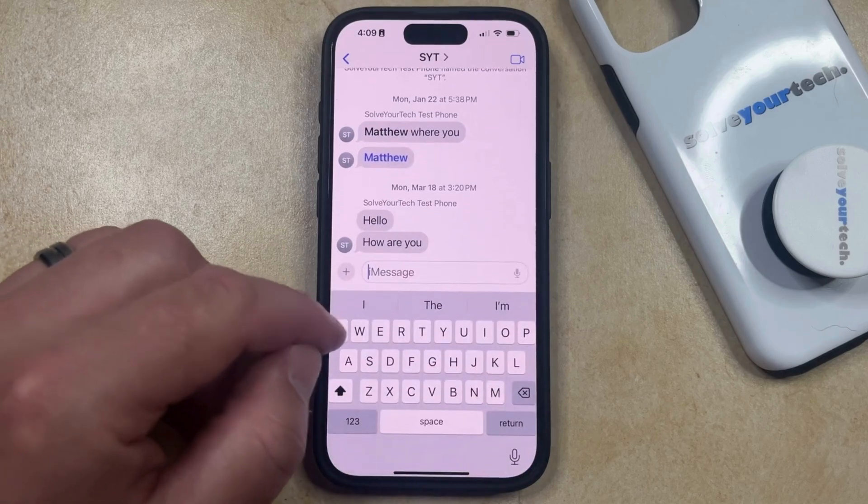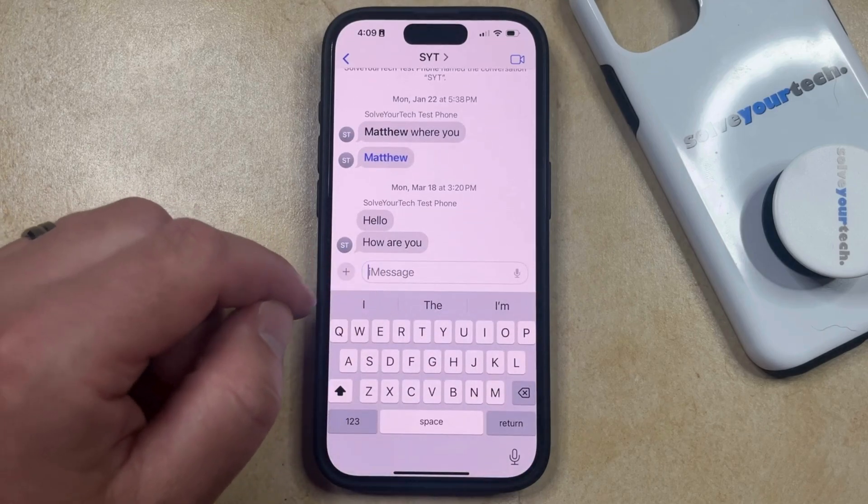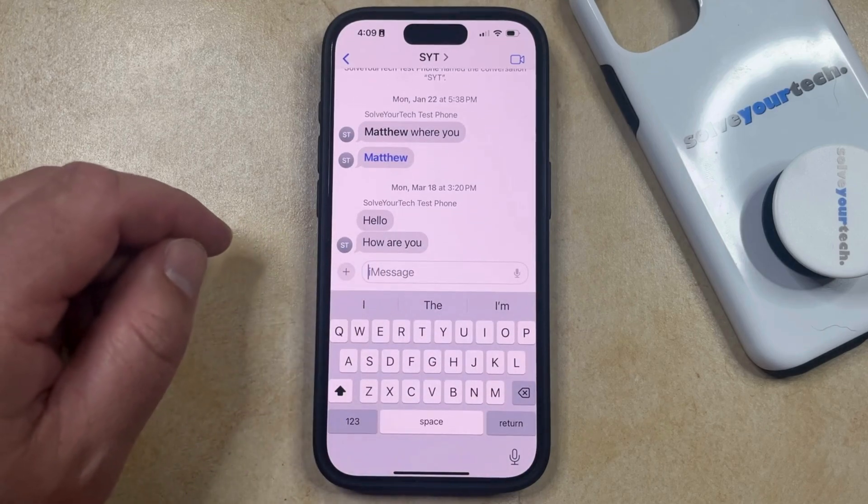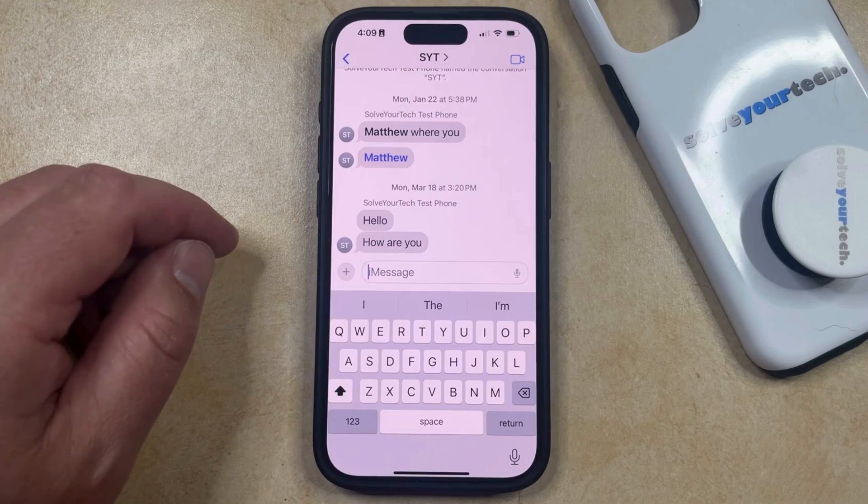You'll note that that Subject line is gone from the top of the Message field, so you can just tap inside of here and send your message without having to worry about whether or not to include a subject for that message.